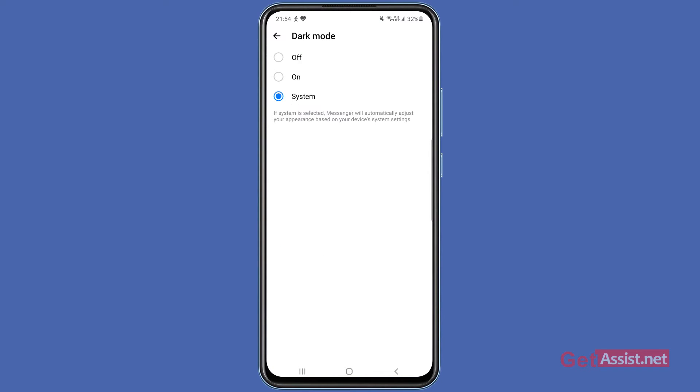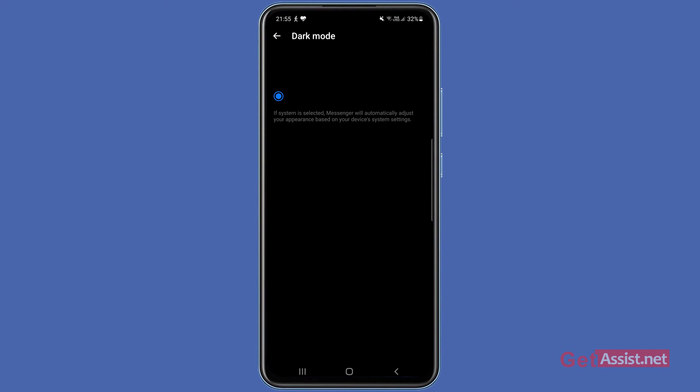But if you want to use dark mode only for Facebook Messenger, you can select On. That's how you activate it. And if you want to turn it off anytime, you simply have to press Off.